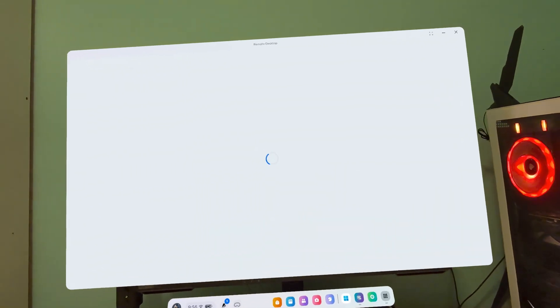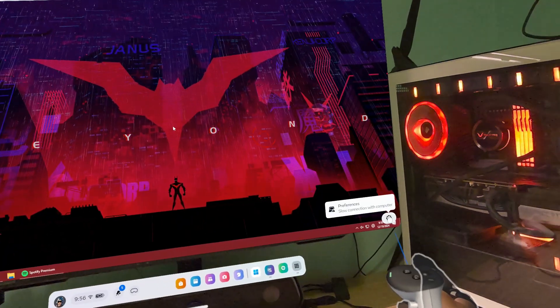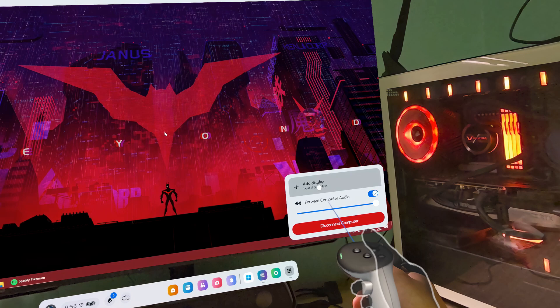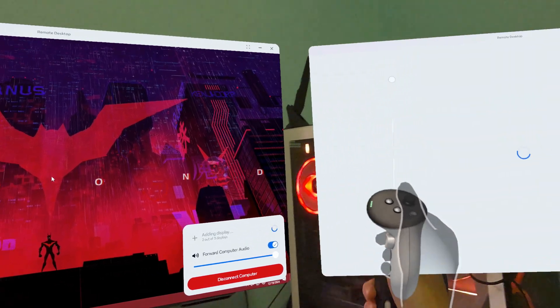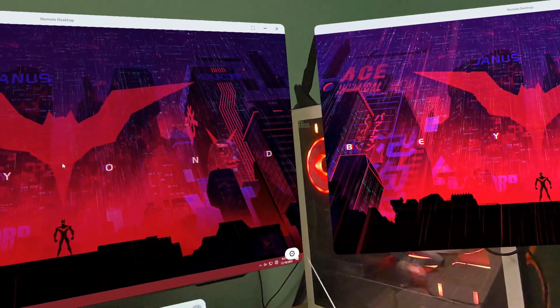Once it's paired, you can add a display if you like. Basically you are in now. You can add up to 3 displays.